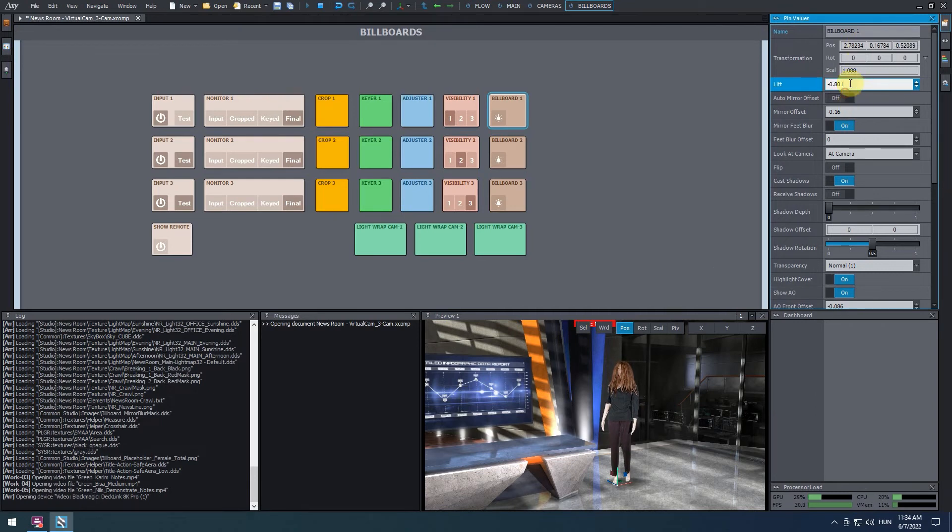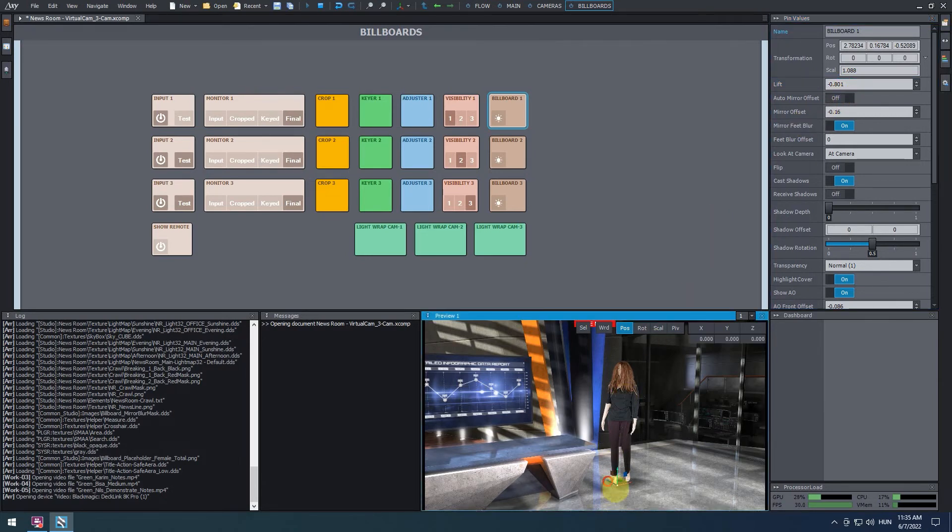We can now place the talent in the virtual studio. Using the transformation gizmo, move it behind the desk.